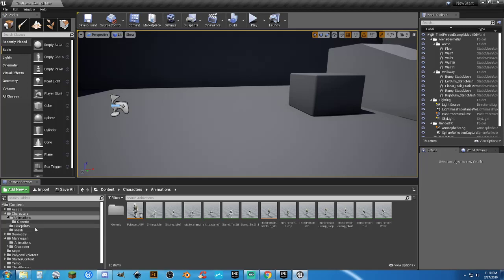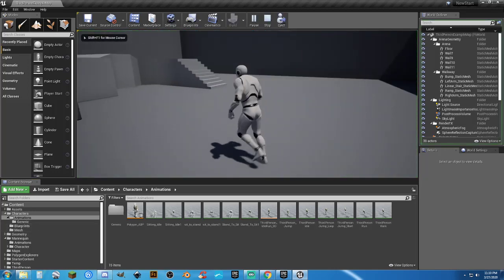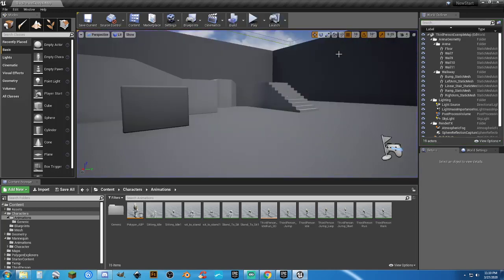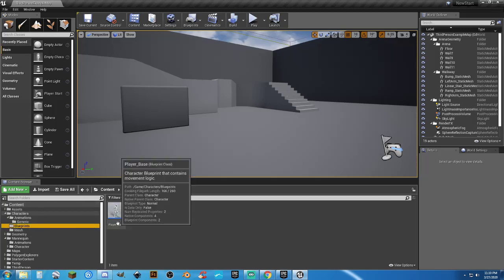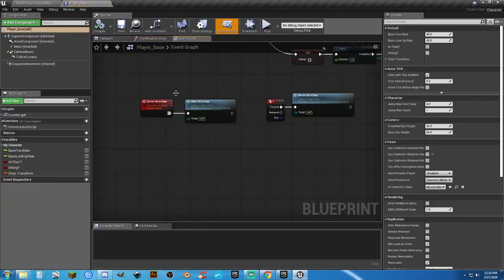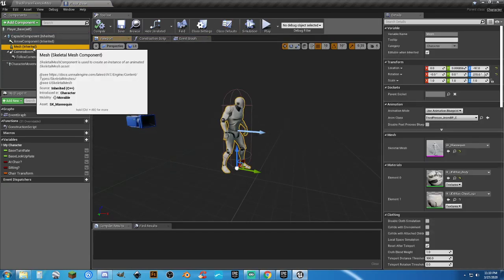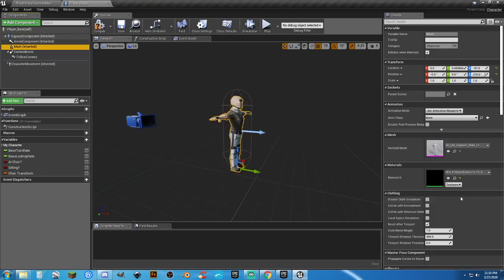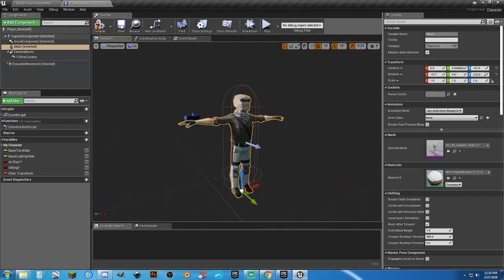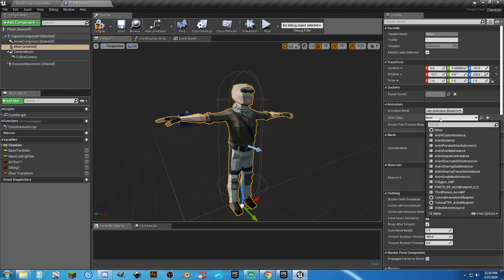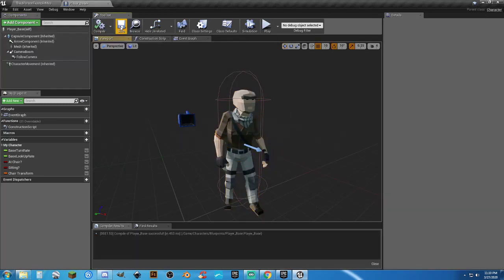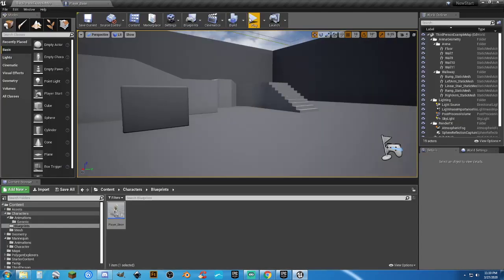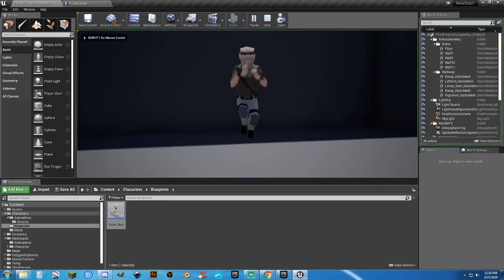Next thing we need to do so that we can actually get Manny swapped out for our new adventure character is go to our blueprints folder for our character. Go in here and go to our viewport. So we see we have Manny. We're going to click on Mesh, SK Mannequin. Now it's going to drop into a T-pose, which is no big deal because now all we have to do is go to our animation class here, change this over to polygon ABP, and he is done. Compile, save, and if we hit Play, we now have our character.